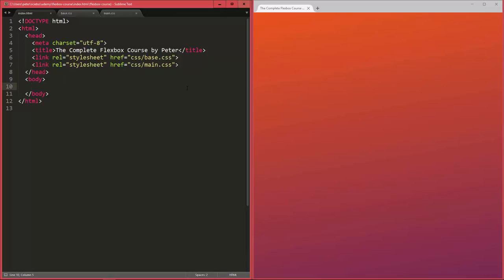Now before we get started, the good message is there's no setup involved for using Flexbox by itself. It's just part of CSS by now. But for the purposes of this course, I set up a basic project for you that you can use, so that you don't have to worry about any of the HTML or basic CSS, and can just start implementing and using Flexbox right away.